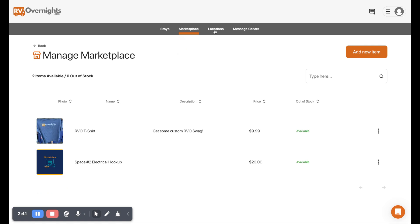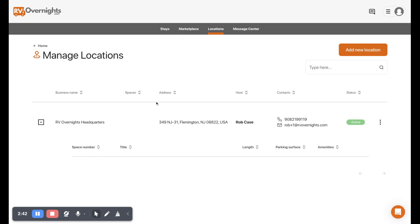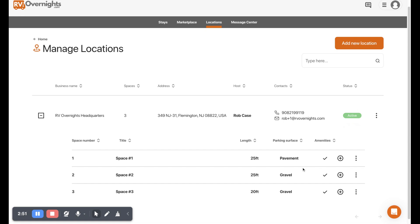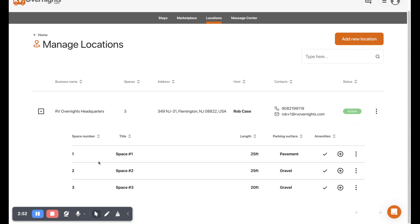Now we're going to go over to locations. You can see our location here is the RV Overnight Headquarters, we've got three spaces, gives us our address, tells us who the host account is, and our contact information. Over here we've got all of our spaces listed out with our parking service, if they have amenities, and you'll see there's a plus button here.